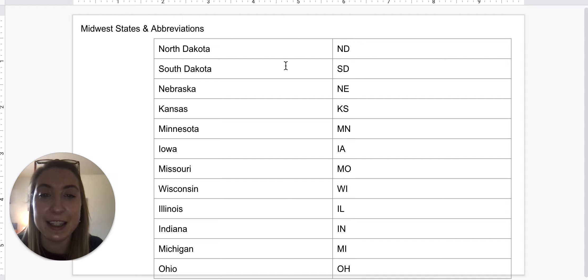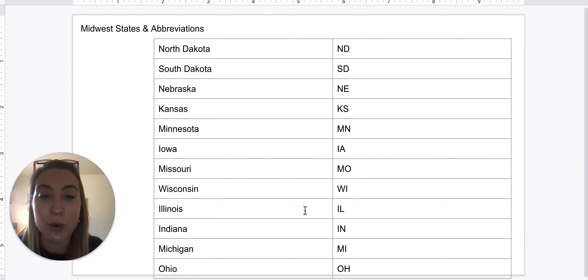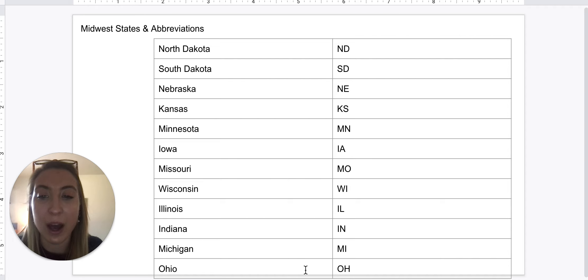So I have North Dakota: ND. South Dakota: SD. Nebraska: NE. Kansas: KS. Minnesota: MN. Iowa: IA. Missouri: MO. Wisconsin: WI. Illinois: IL. Indiana: IN. Michigan: MI. Ohio: OH.